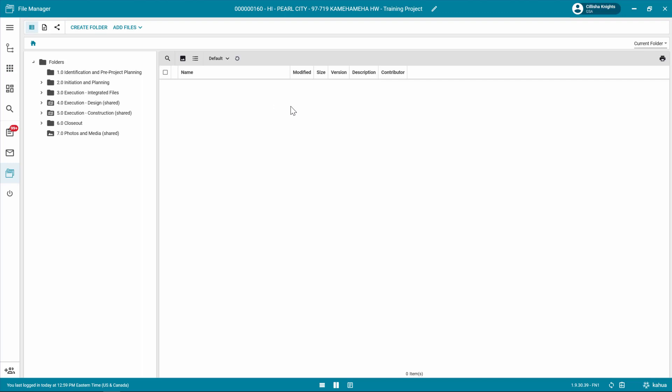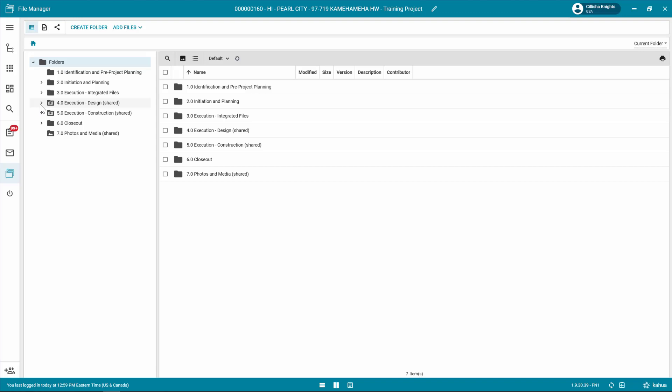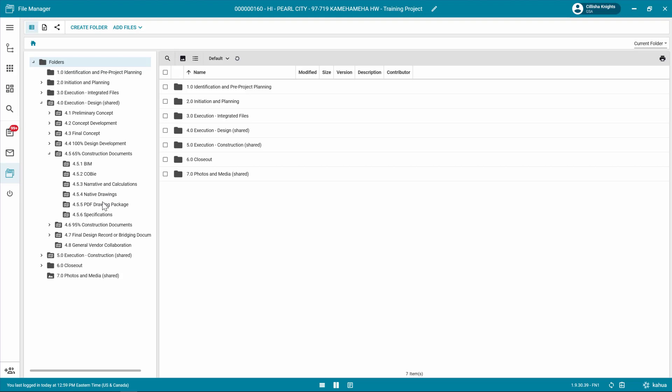Select a controlled folder to begin adding files. For example, DWG files will be placed in the Native Drawings folder. Once in the correct folder, click Add Files in the Log Toolbar.